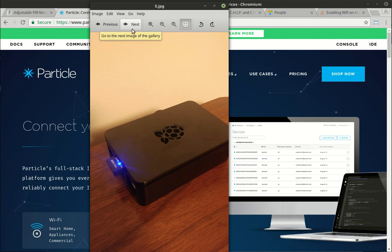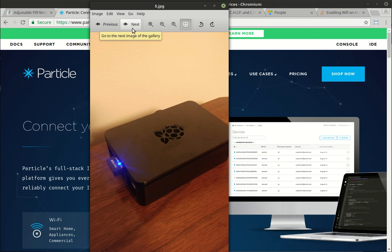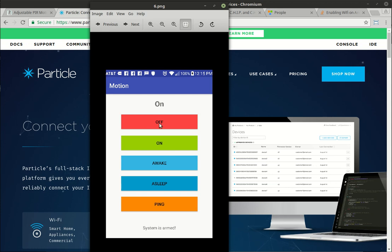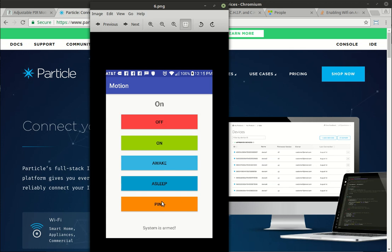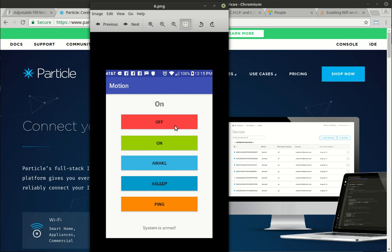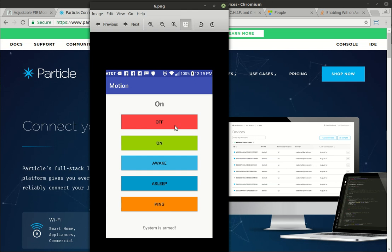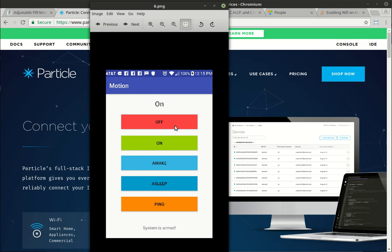So to determine whether or not I was home, I also made an Android application. Here's a screenshot off my actual phone. It's very simple: off, on, awake, sleep, and ping. Ping's kind of misleading. Off obviously turns all the motion detectors off. It's not really true - they constantly detect motion, whether they're off or on. It just flips a bit in the MySQL database, and the Raspberry Pi checks that to see the status: is it off, is it on, et cetera.